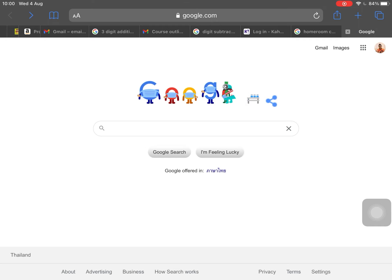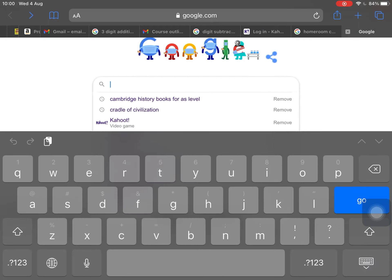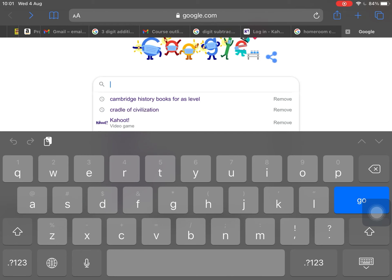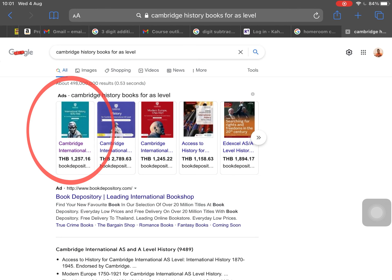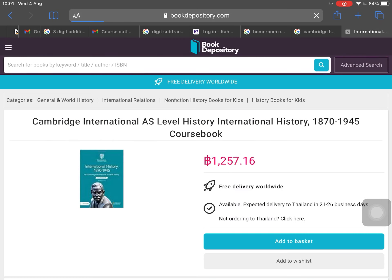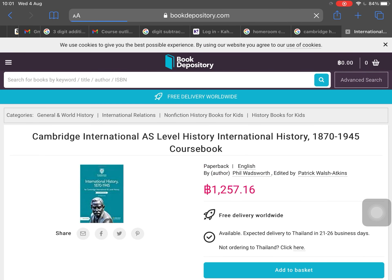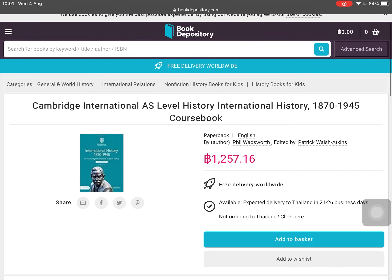Now here I'm going to search for the book that I want to download in PDF file. Here is the Cambridge history book that I want to download. As you can see on my screen, it costs almost one thousand two hundred fifty-seven baht.